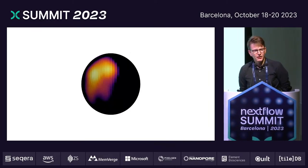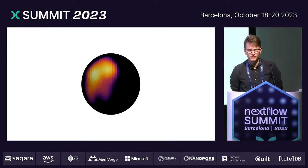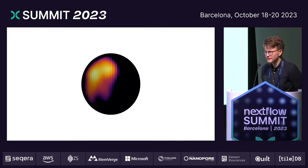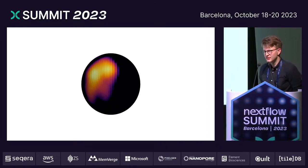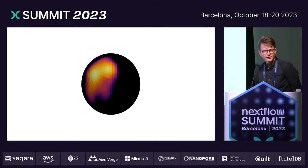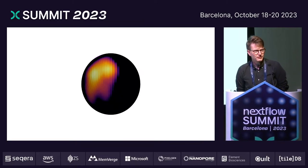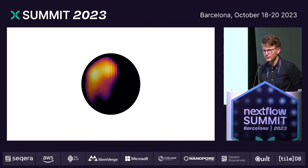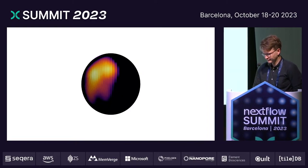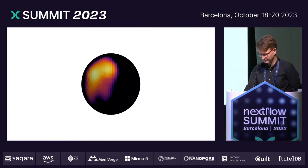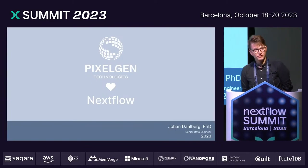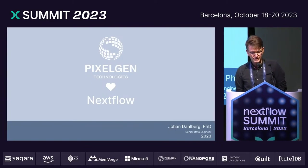It's about how we can make these kinds of pictures without using microscopes. This is an image of a cell made using Next Generation Sequencing. I will explain how we do that today, and how we use Nextflow to do it.